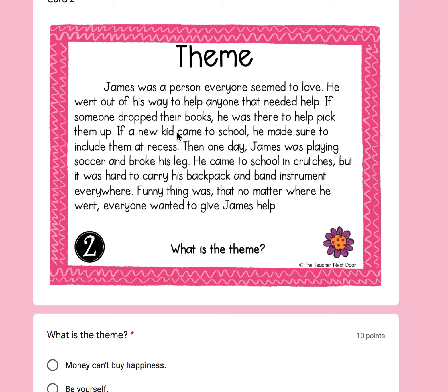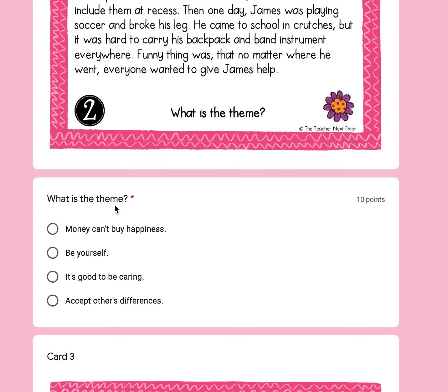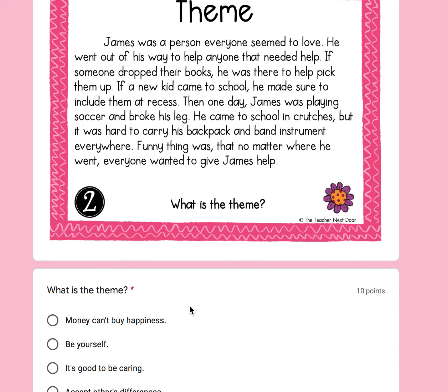Number two: James was a person everyone seemed to love. He went out of his way to help anyone that needed help. If someone dropped their books, he was there to help pick them up. If a new kid came to school, he made sure to include them at recess. Then one day, James was playing soccer and broke his leg. He came to school on crutches, but it was hard to carry his backpack and band instrument everywhere. Funny thing was, no matter where he went, everyone wanted to give James help. What is the theme, the lesson? A, money can't buy happiness. B, be yourself. C, it is good to be caring. D, accept others' differences. What lesson is James learning? What is he realizing?